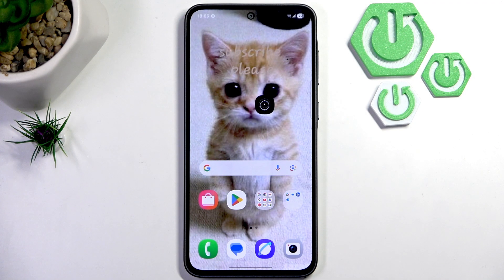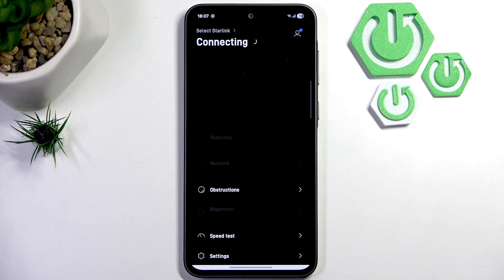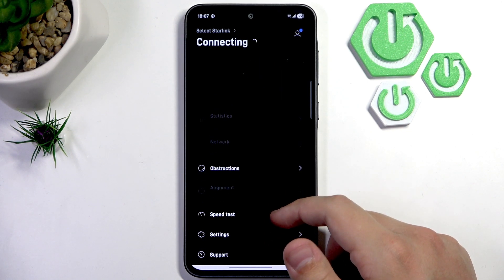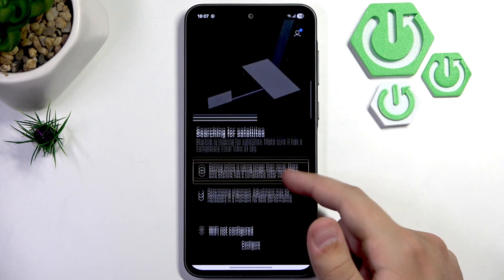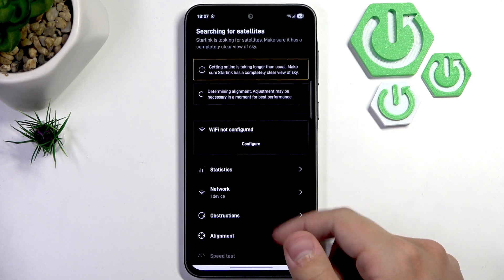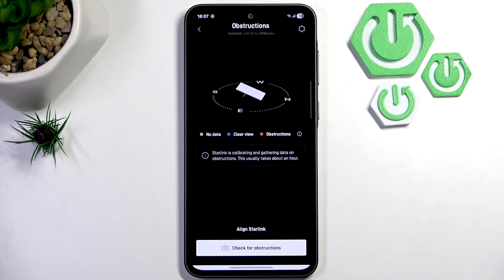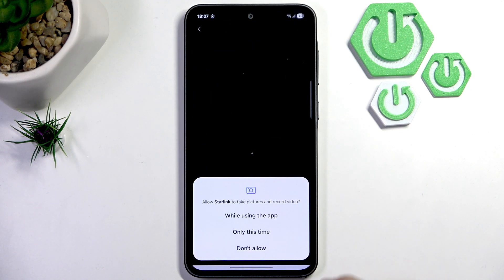First, what you need to do is open up the Starlink app on your device, then scroll down. After your Starlink is connected, scroll down and go over to 'Obstructions' and click 'Check for Obstructions'.